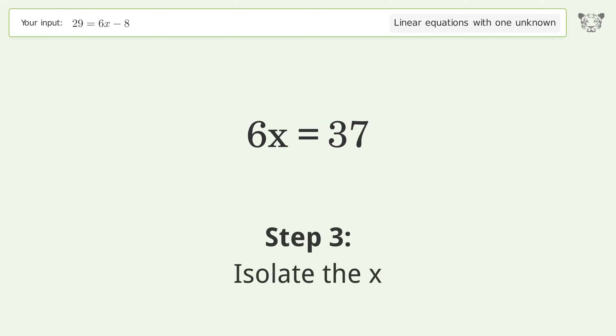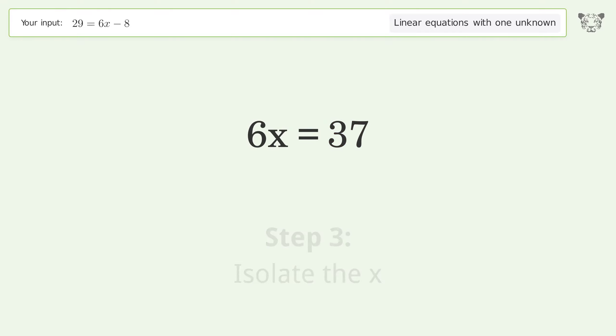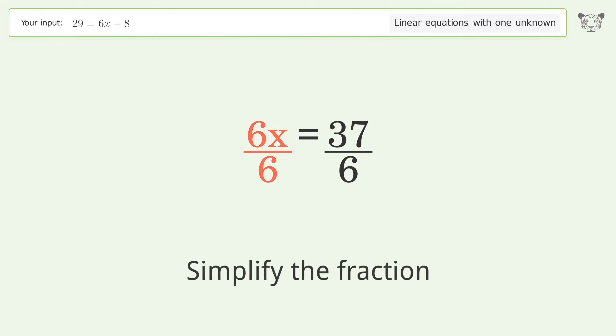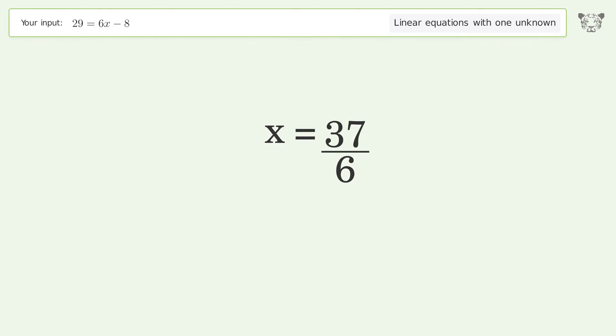Isolate the x — divide both sides by 6. Simplify the fraction. And so the final result is x equals 37 over 6.